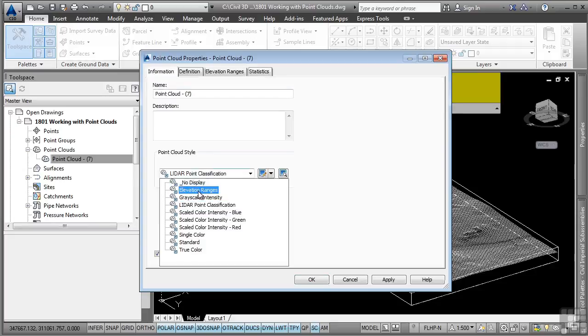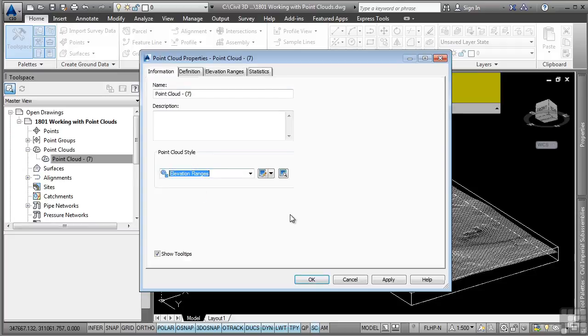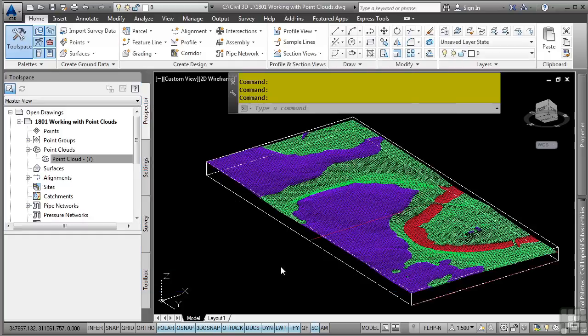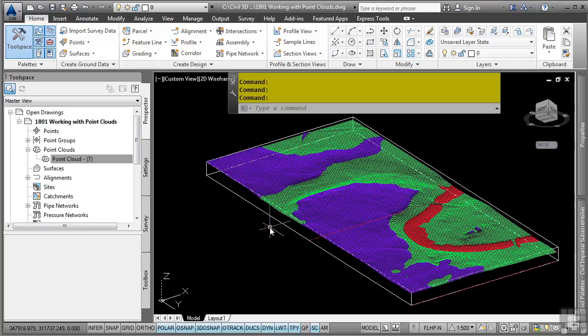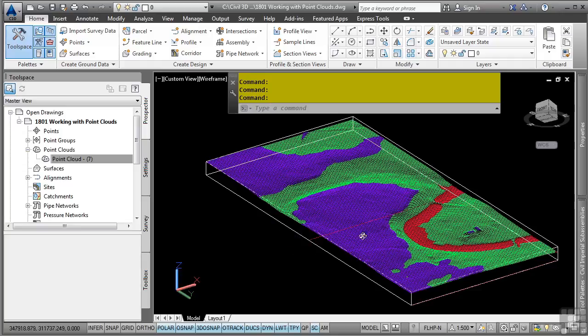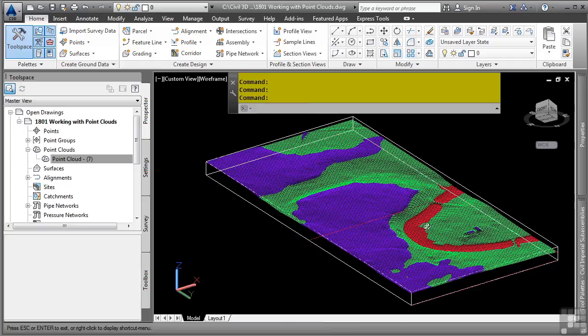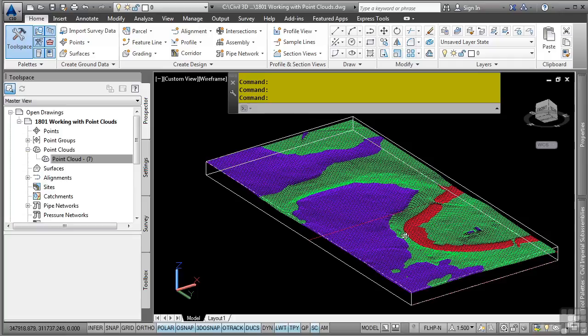Let's go back to the point cloud properties, and what we can do is simply change it to the style which already exists in this file. For elevation ranges, this style tells Civil 3D to automatically use the elevation ranges defined in this style. So as you can see, we now actually are displaying the different elevation bandings that we want to see within the point cloud file.